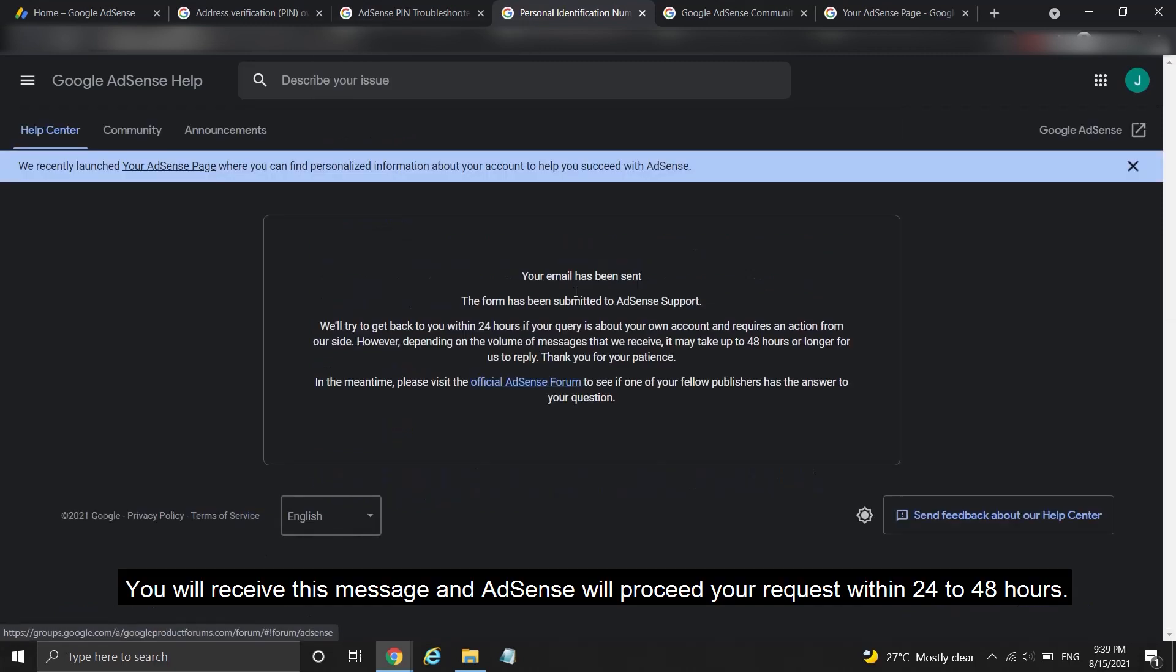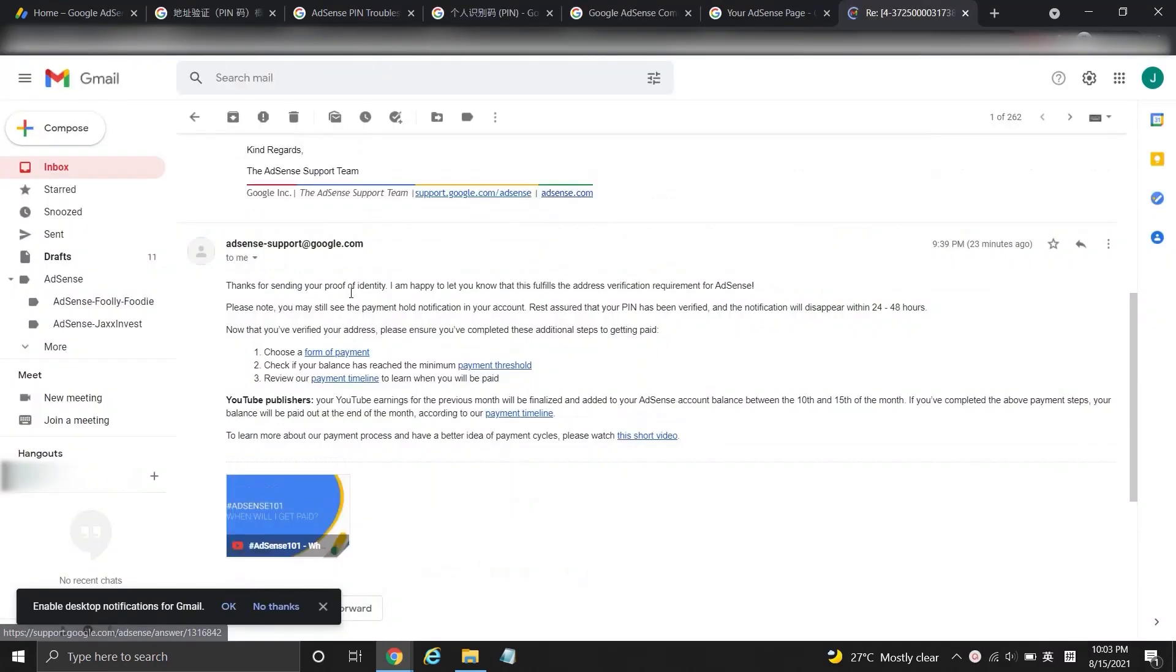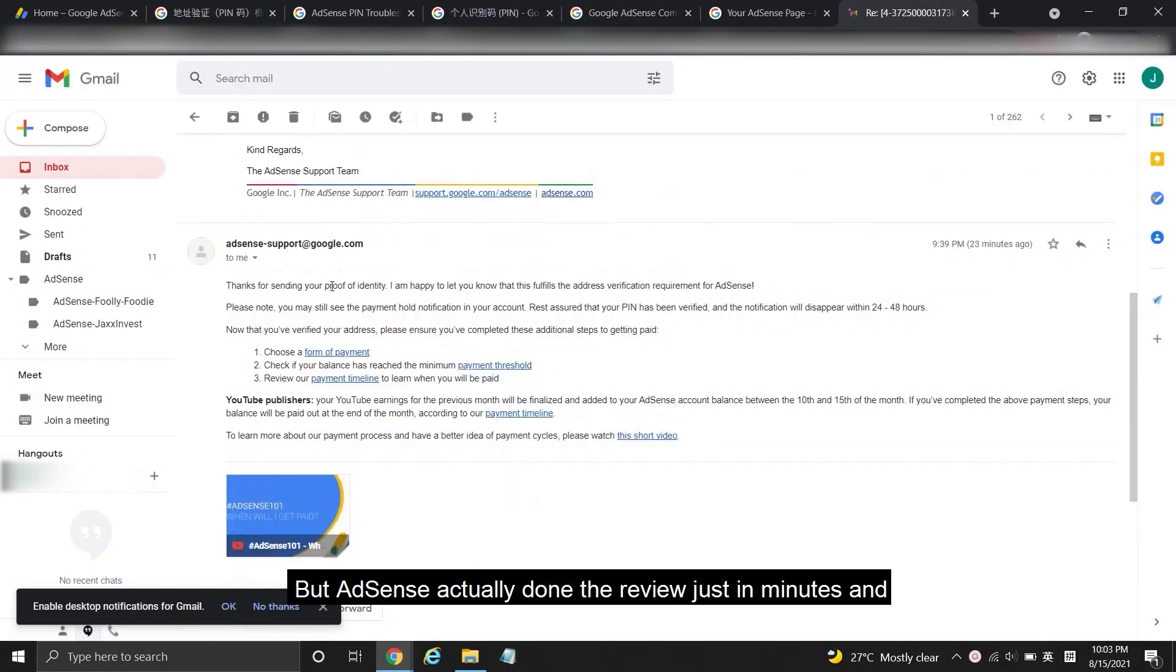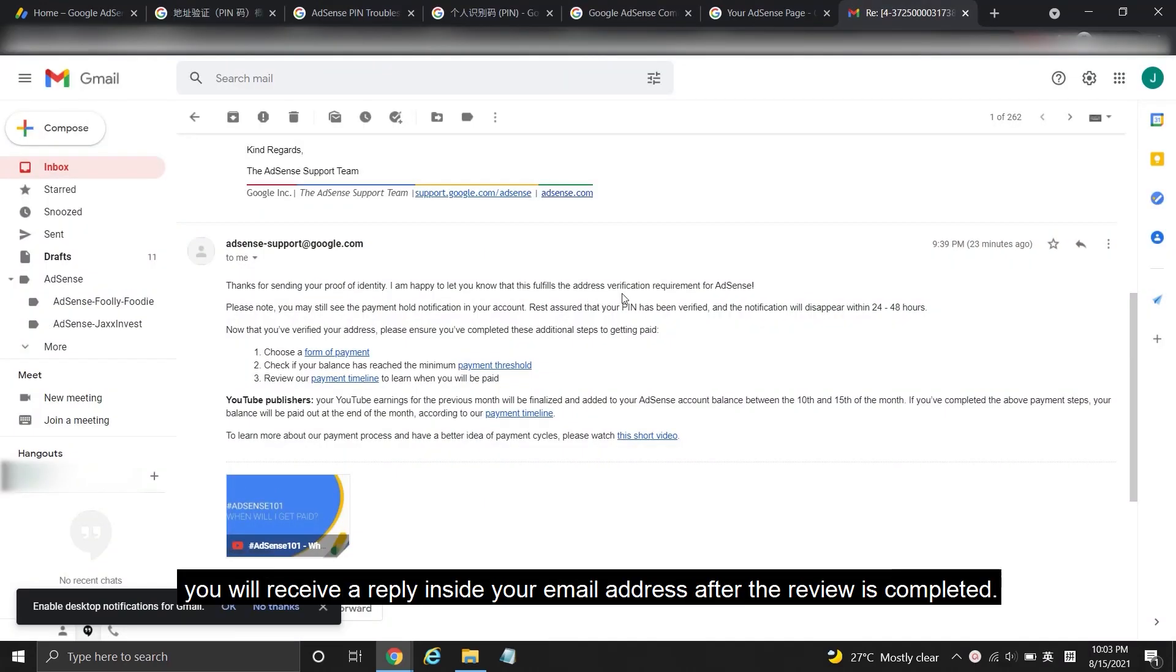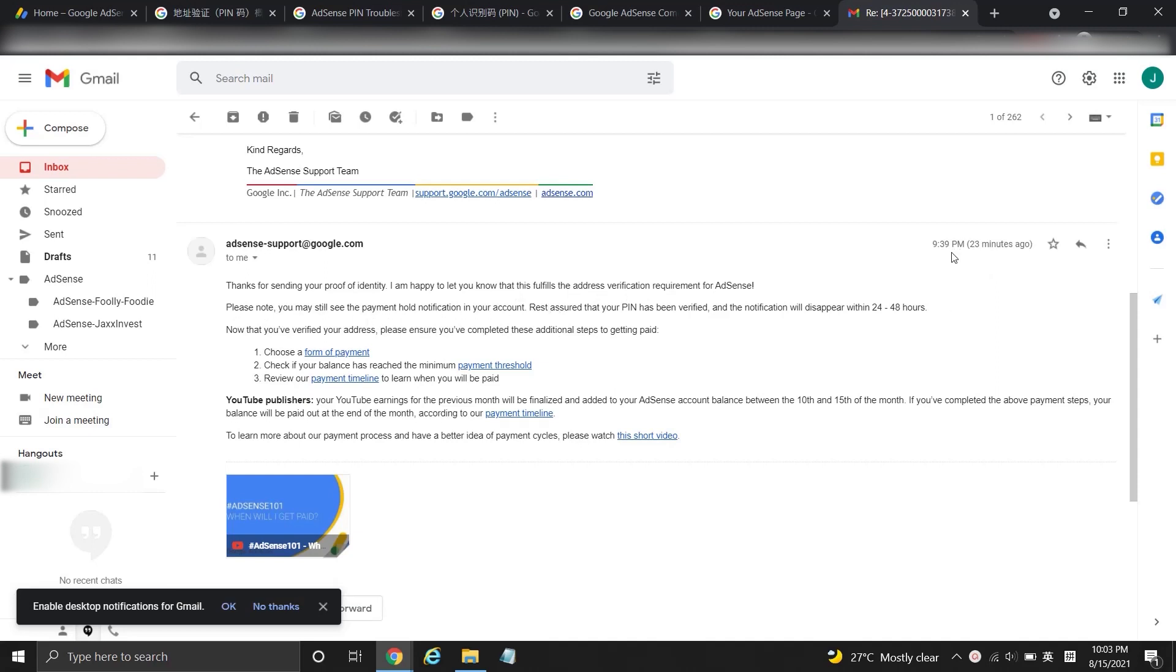You will receive this message and AdSense will process your request within 24 to 48 hours. But AdSense actually completes the review just in minutes and you will receive a reply inside your email address after the review is completed.